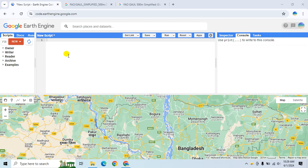Hello everyone, welcome to my GIS learning channel. In this video we learn how we can remove the cloud effect and cloud shadow effect from Landsat 8. Let's start.